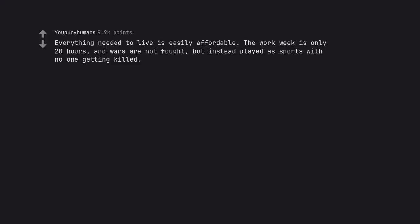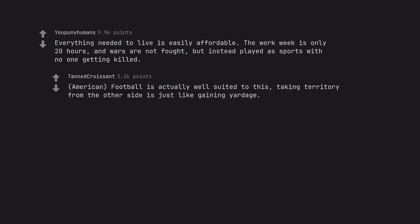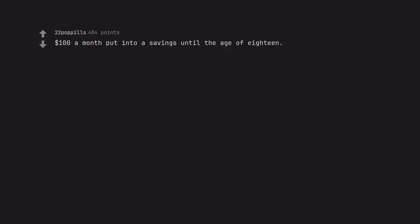Everything needed to live is easily affordable. The work week is only 20 hours. And wars are not fought. But instead played as sports with no one getting killed. American Football is actually well suited to this. Taking territory from the other side is just like gaining yardage. $100 a month put into a savings until the age of 18. So 21k when you turn 18?